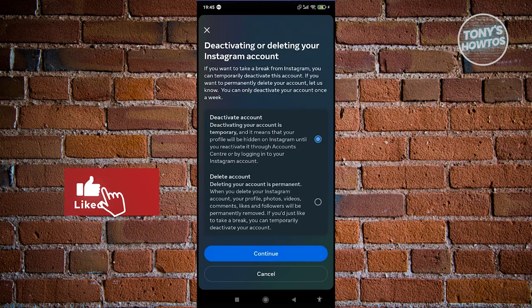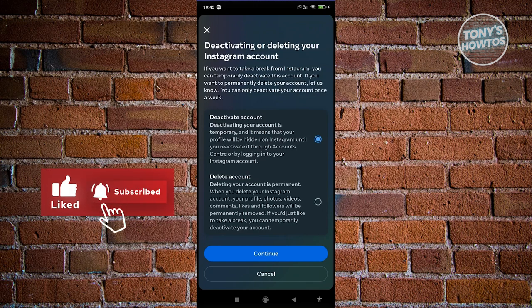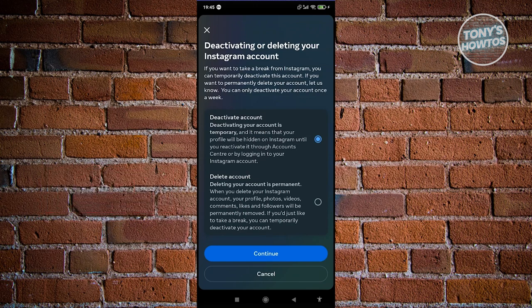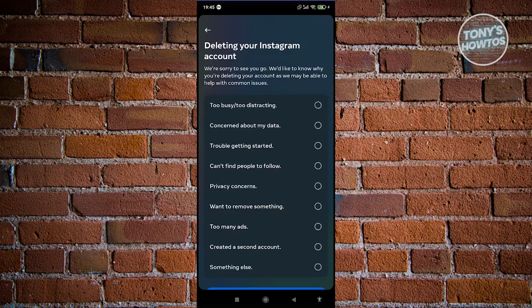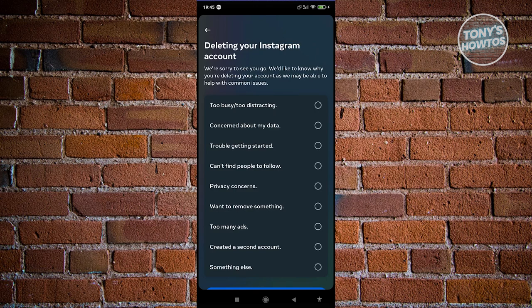From here, you have two options: either to deactivate or delete. If you're sure you really want to delete, go ahead and choose Delete, then click on Continue. It's going to ask you why you are deleting your account. You could click on something else or any reason that matches yours, and then hit Continue.